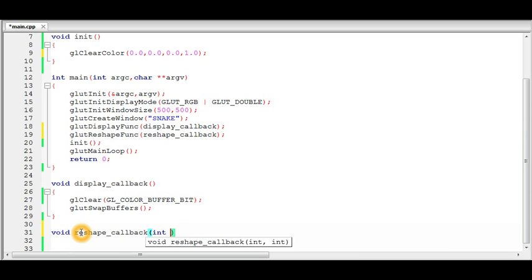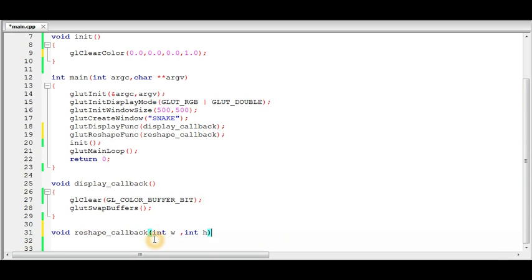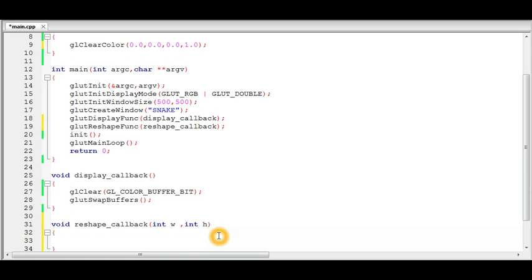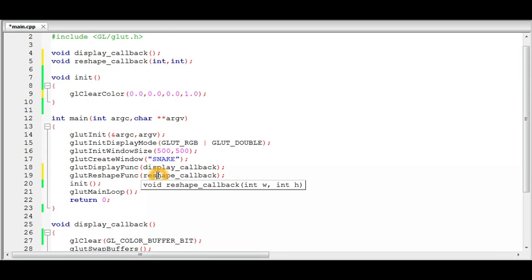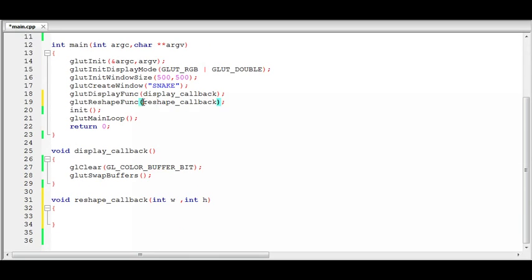The reshape callback takes two arguments: the width and height of the window after it is resized. These are passed by GLUT to the reshape callback function. Since the reshape callback is called when the window is first created and every time it is resized or moved, we can effectively use this function to set up our viewport and projection. Every time the window is created or resized, we need to reset both the viewport and the projection, making the reshape callback the perfect place to define all of that.